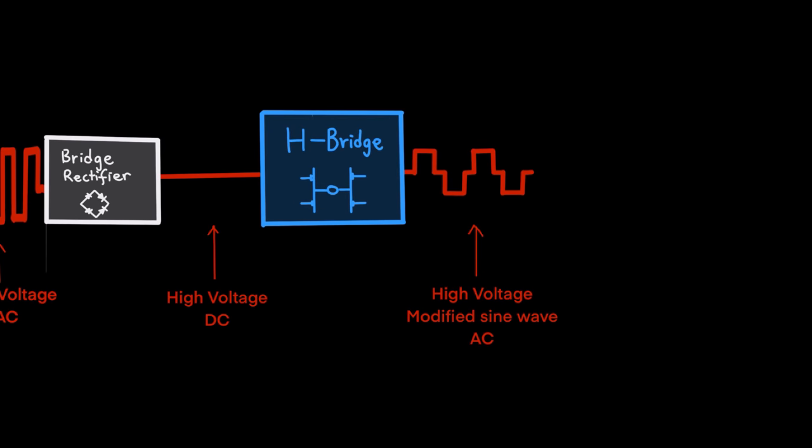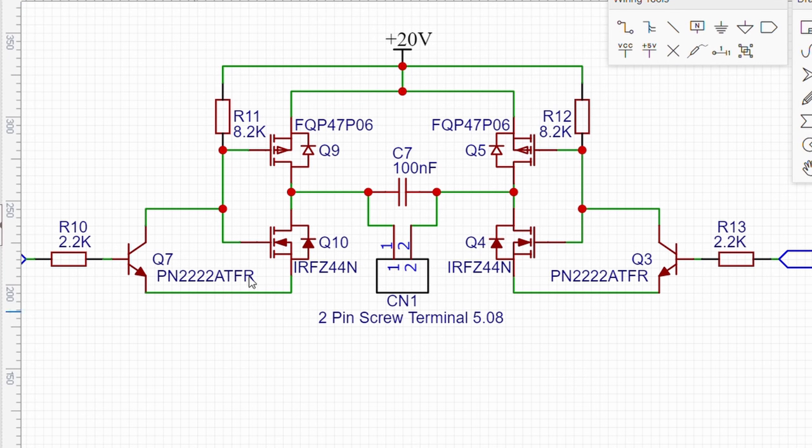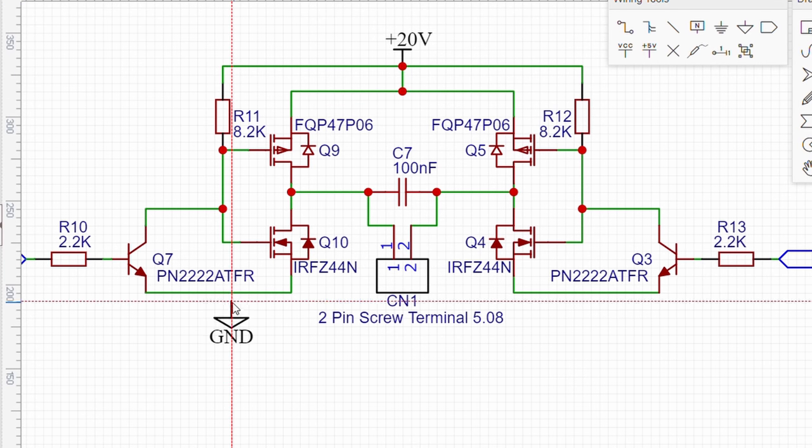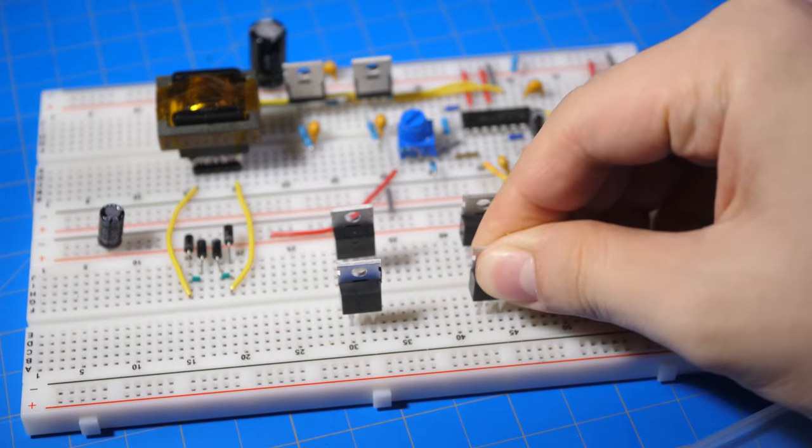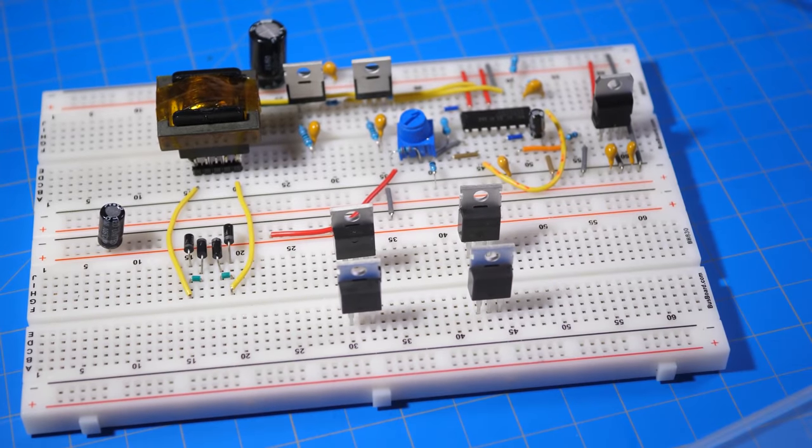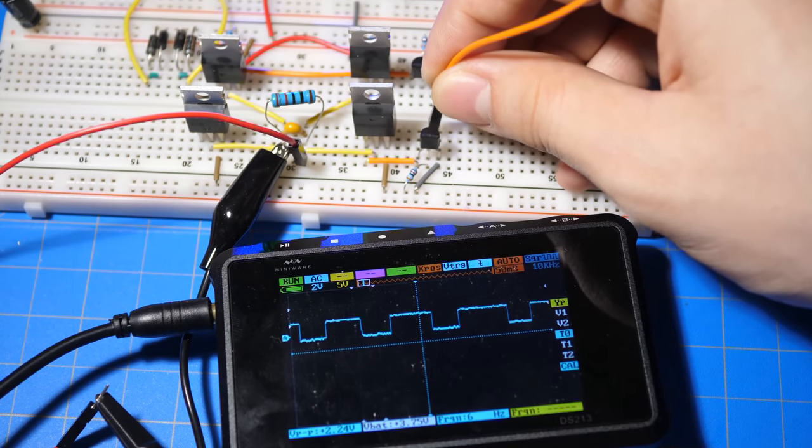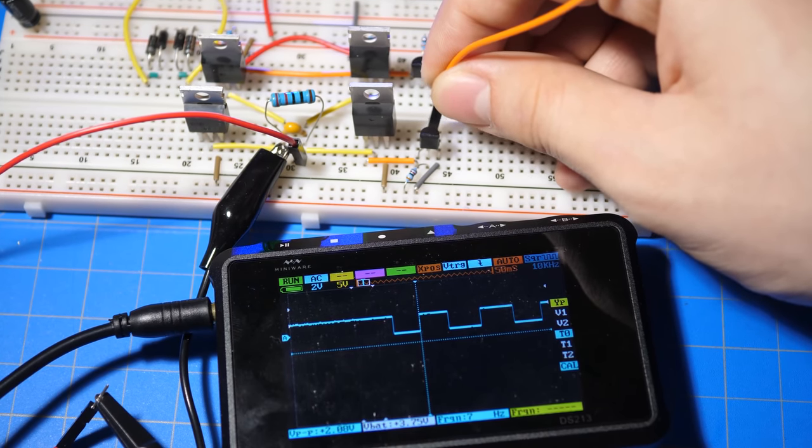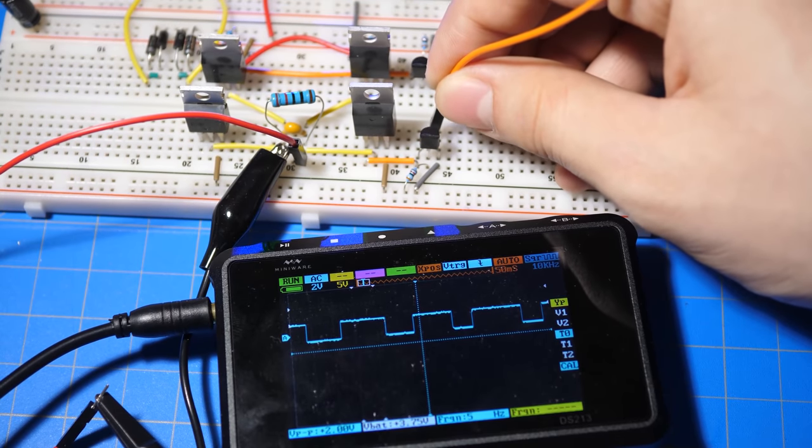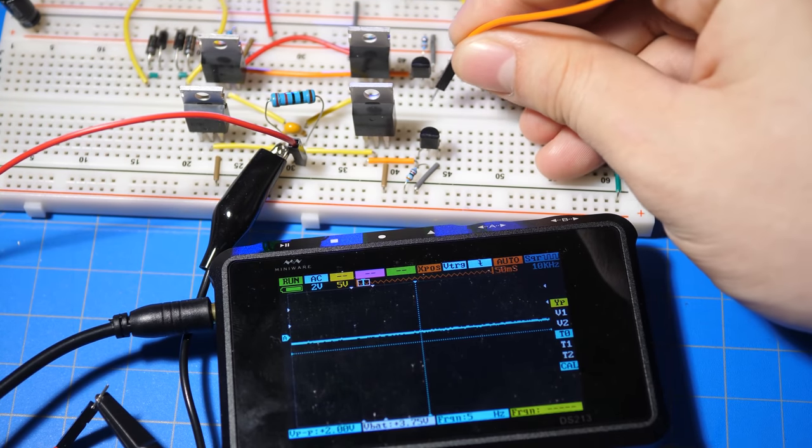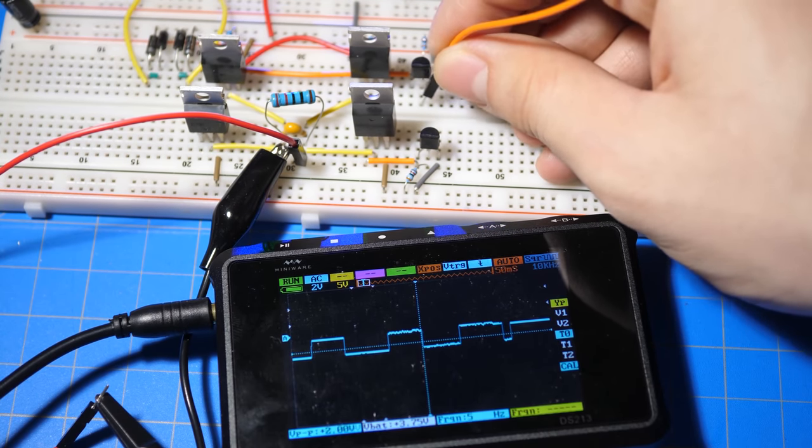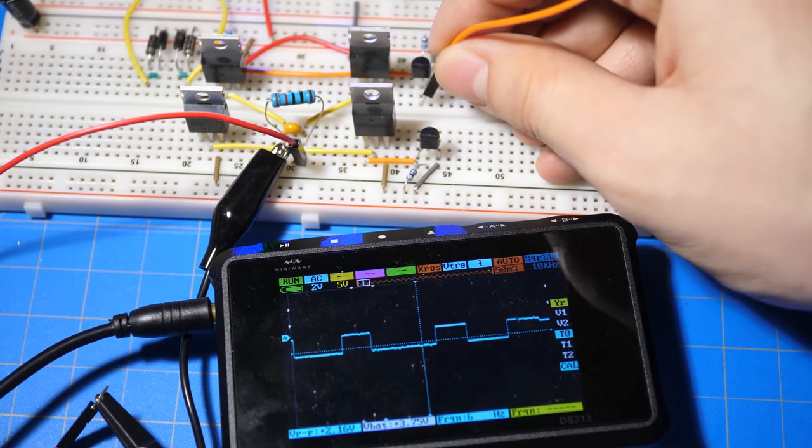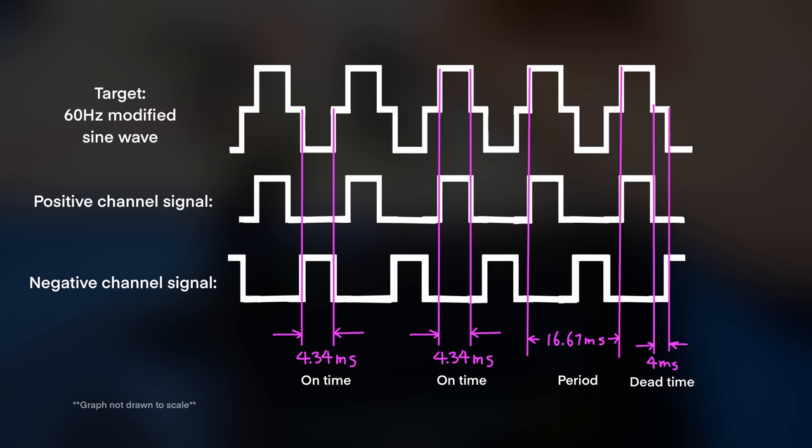As for the H-bridge driver part, I made this simple schematic of an H-bridge. I built it onto the breadboard. And as you can see, when I insert a signal into one side of the MOSFET, the voltage turns positive. And on the other side, the voltage turns negative. So now, all we need is something to generate the signals in order to produce the modified sine wave.